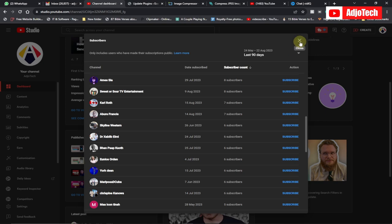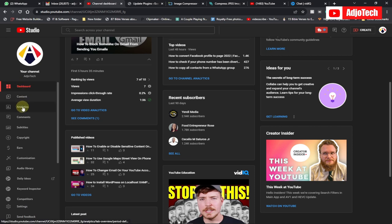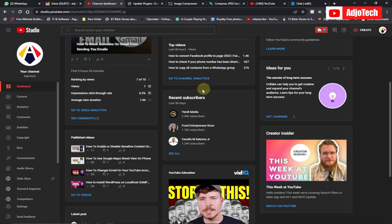This can be done in YouTube Studio, so you need to open it on your desktop. Go to your dashboard — if you're on the analytics option, just switch to dashboard — and you can see over here we have 'Recent Subscribers,' which mostly shows the last 60 days. But you can actually filter this.